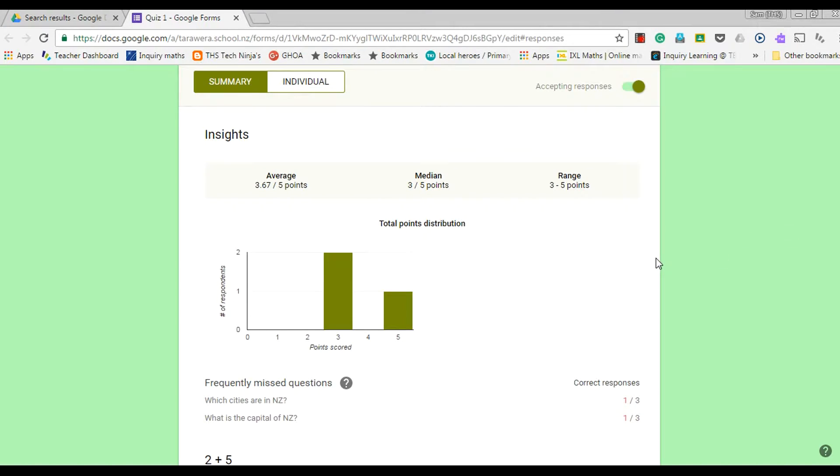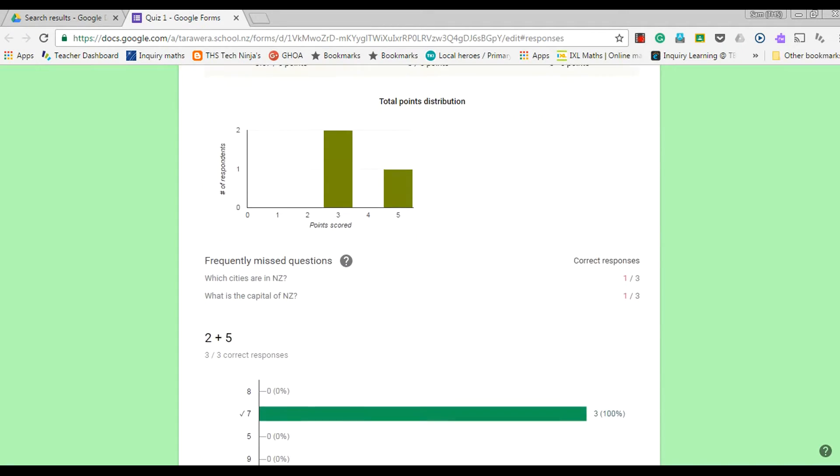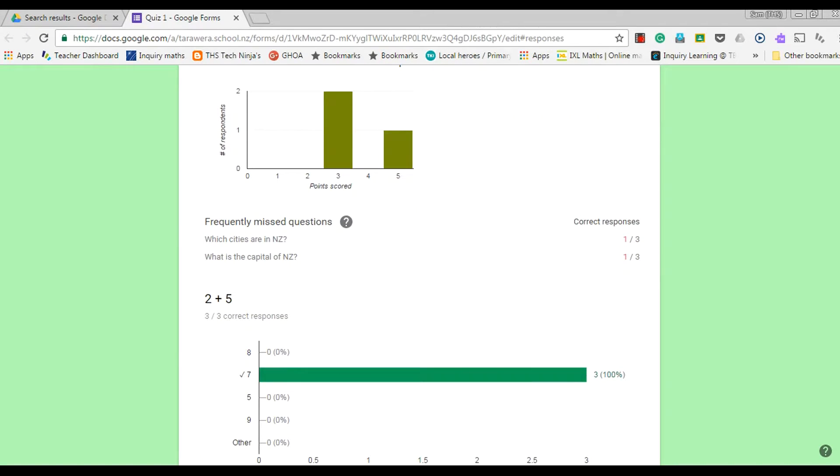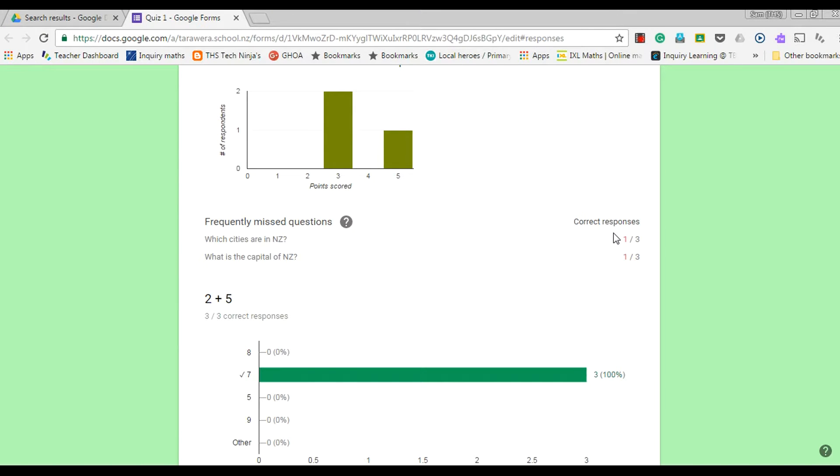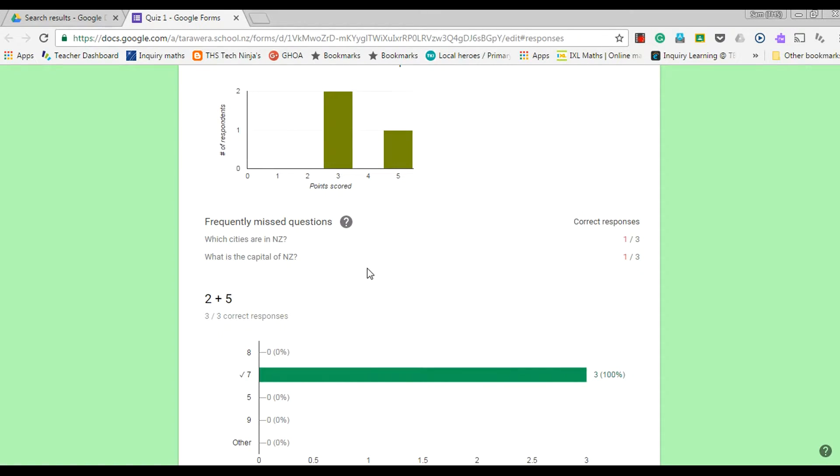So really valuable feedback there. I also love this feature that it gives me the frequently missed questions. It highlights the ones where under 50% of the people have got this one wrong. So as a teacher, I could see these are the questions and areas of work that my students would need to look at a bit further.